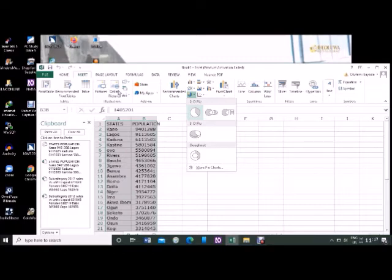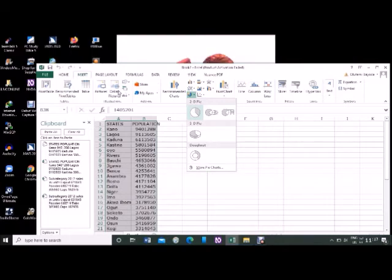The Insert Pie or Donut Chart list appears. Under 2D Pie grouping, this may give you a different set of pie charts — we have the 2D, the 3D, and so on. I'll press my Enter key again because I just need this particular one.